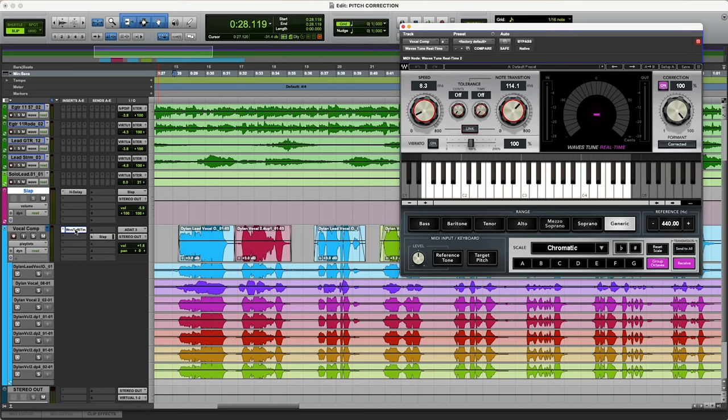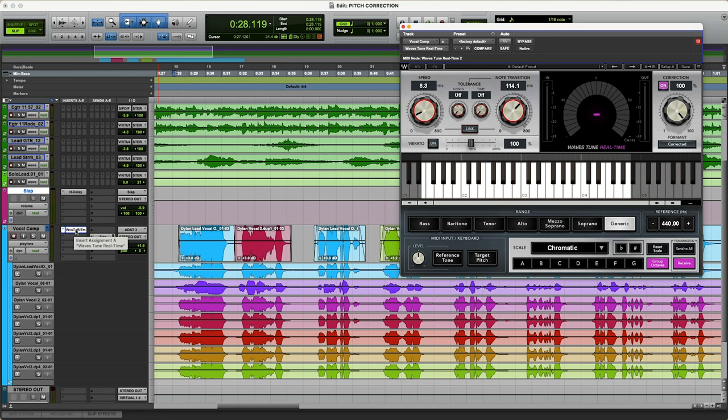The main thing to remember here is that any time you're doing any sort of vocal tuning or pitch correction, you want that to be the first plugin on your vocals or whatever you're correcting. So we've got that as our first insert here, number one.